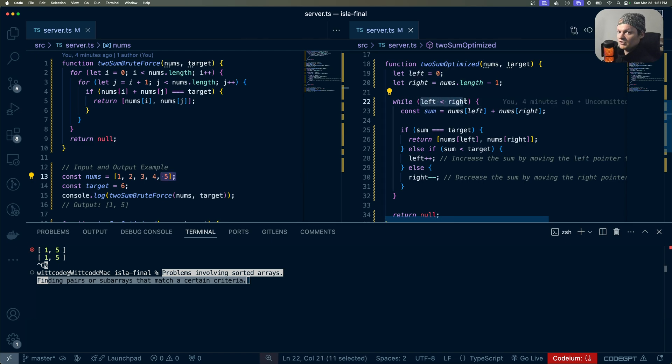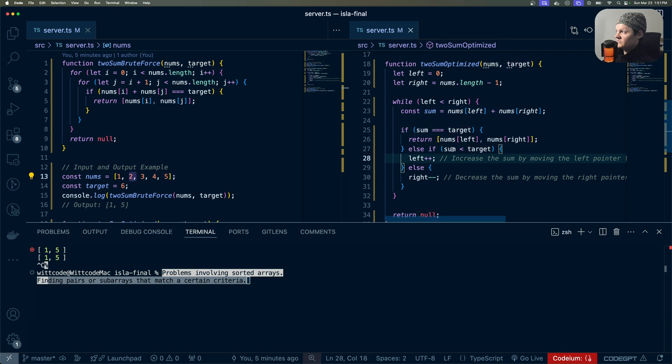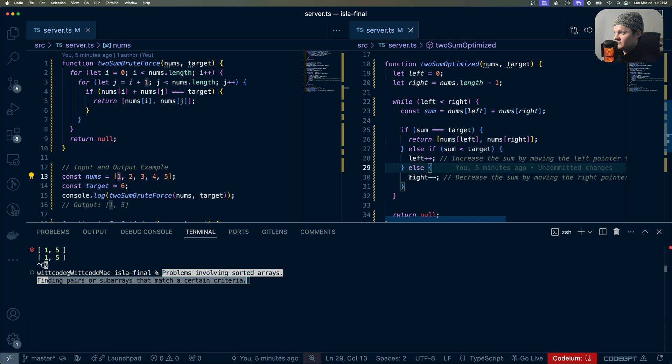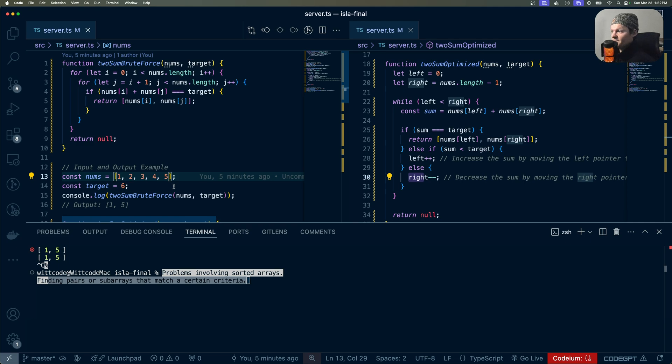Essentially, while the pointers don't intersect, add the two together. If it equals the target, then we can return them. If the sum of these two values was less than the target, we would move the left pointer, whereas if the sum is greater than the target, we would move the right pointer. You can see how this drastically would cut down the amount of time.